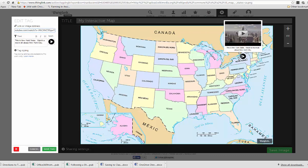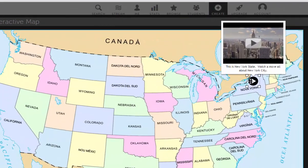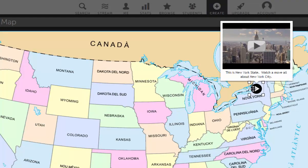Now, since I've added a tag, when I hover my mouse over New York, I can learn more about the state.